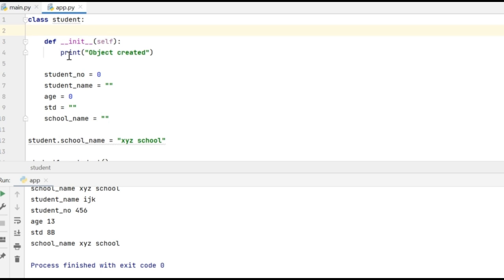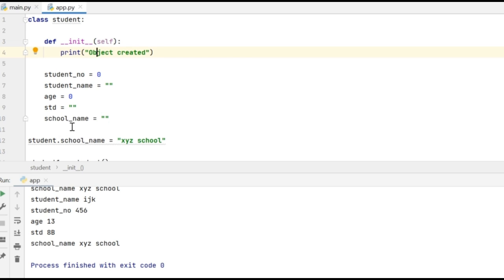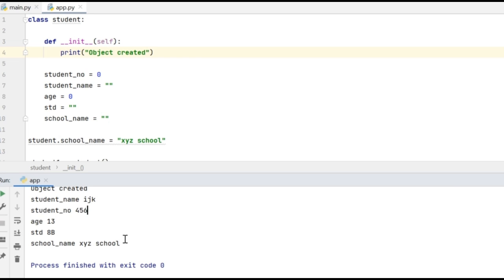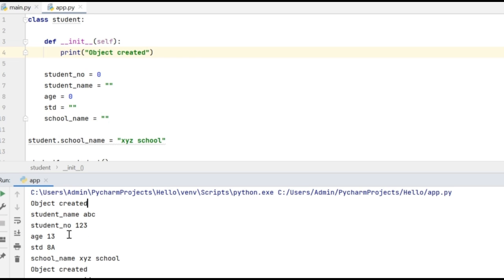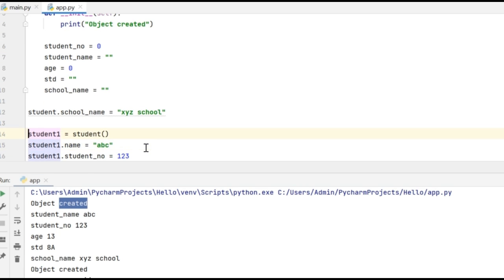What happens is, whenever a new object is created, first the constructor will be called. It is first going to print the message 'object created' and then assign the default values to the object. When we execute this code, we can see that 'object created' got printed first because I am creating the object student1, so this constructor got called and the print message got executed.